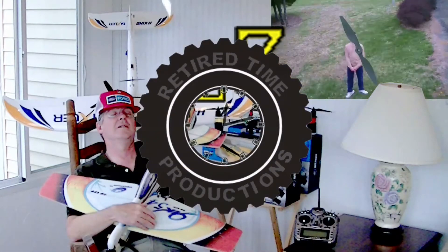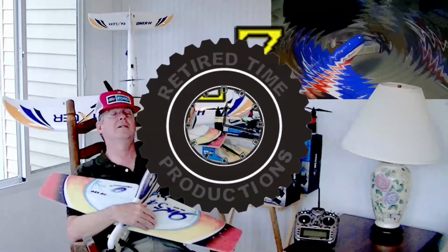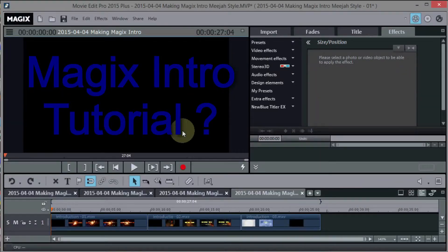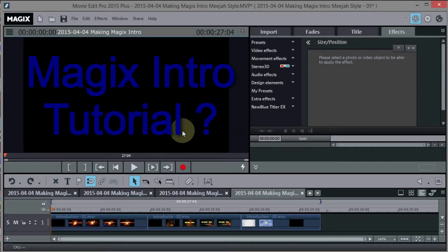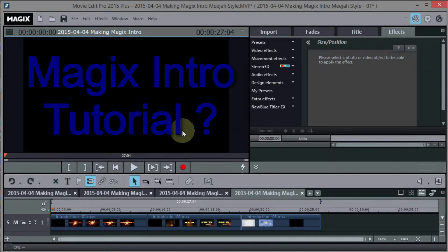Welcome to Retired Time Productions. Hello, Magix Movie Edit Pro users. Now you've probably seen the intro that I've got at the beginning of my videos, and you might have thought that you wanted to create your own intro.